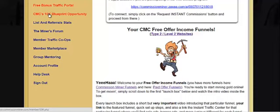All that said, I'll see you on the forum and that is it for this video. Welcome again to Commission Miner.